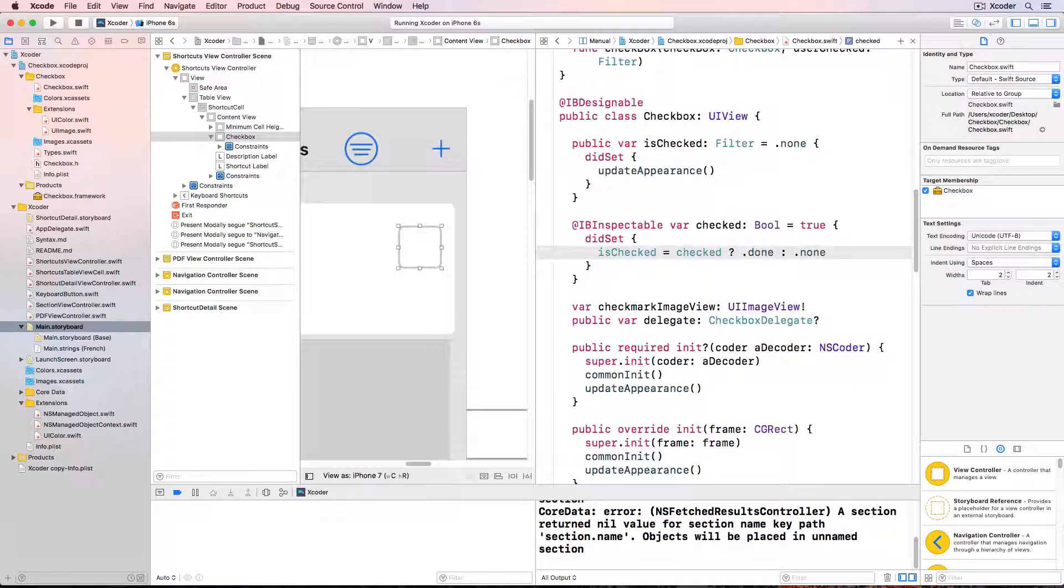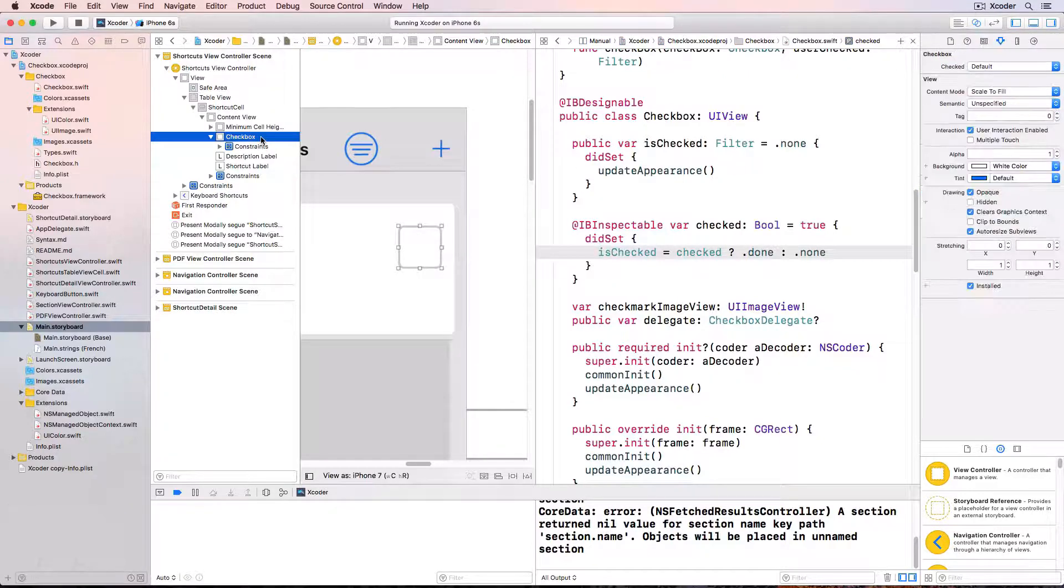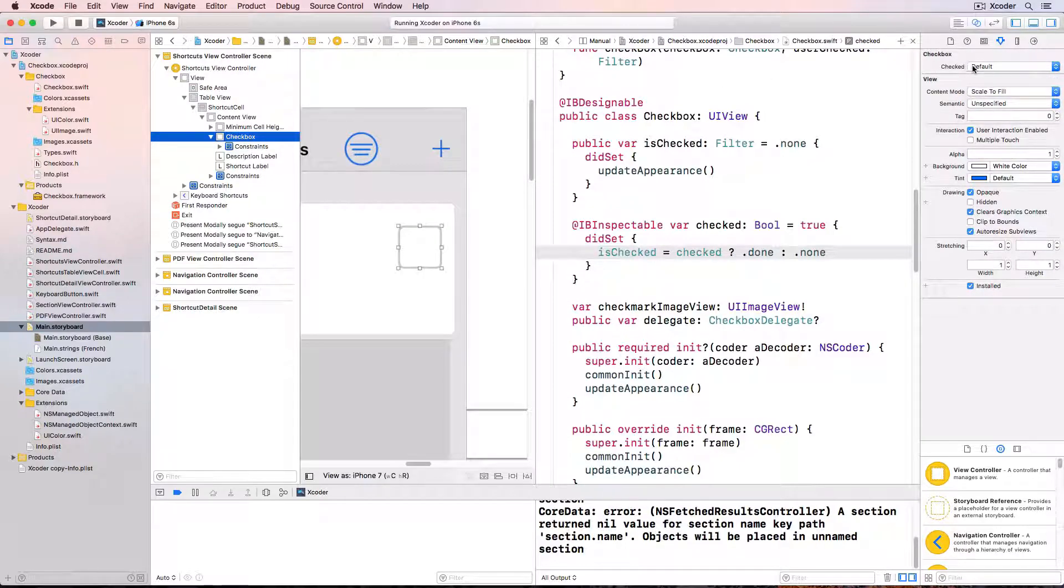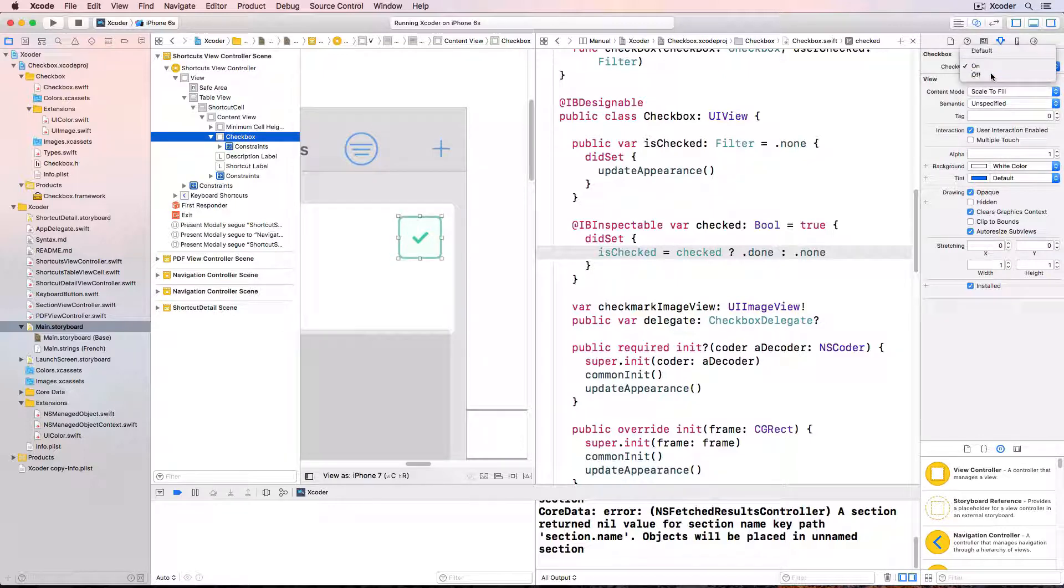And when is checked is changed it automatically updates its own appearance. Now I can look in the checkbox attributes inspector and there's our property and turn the check mark on and off and get a great preview of what the app will look like when I run it.